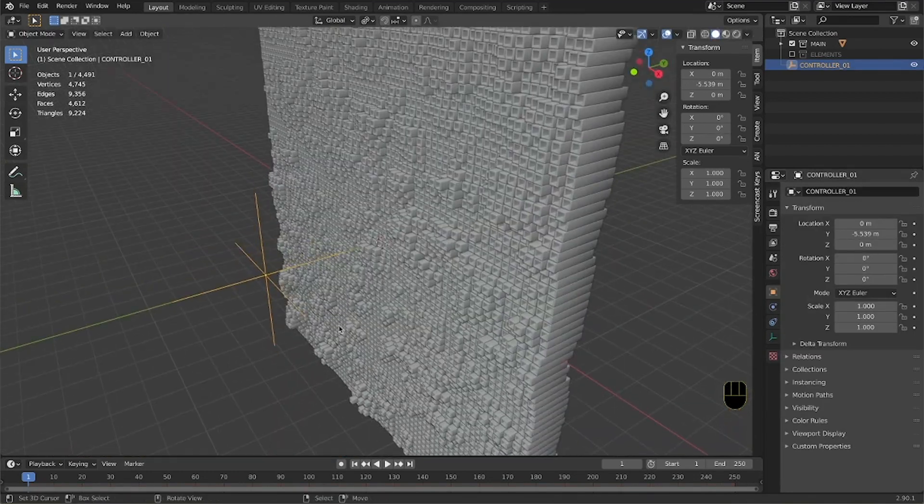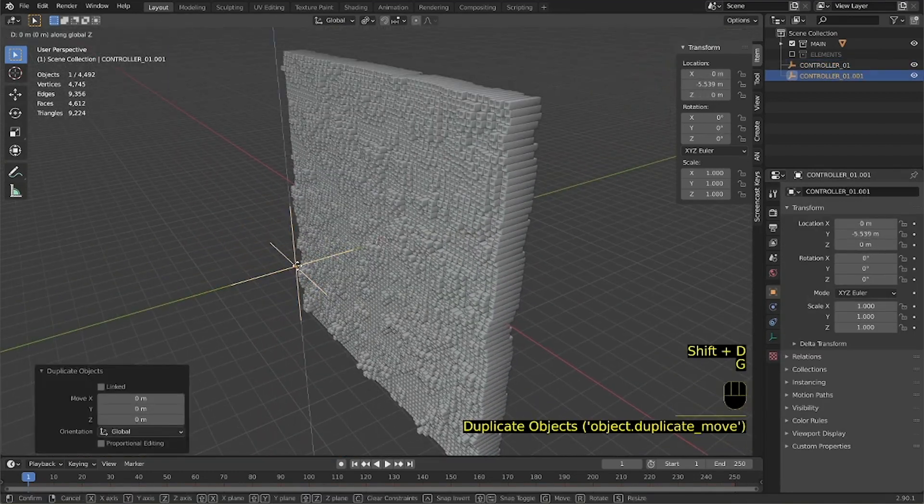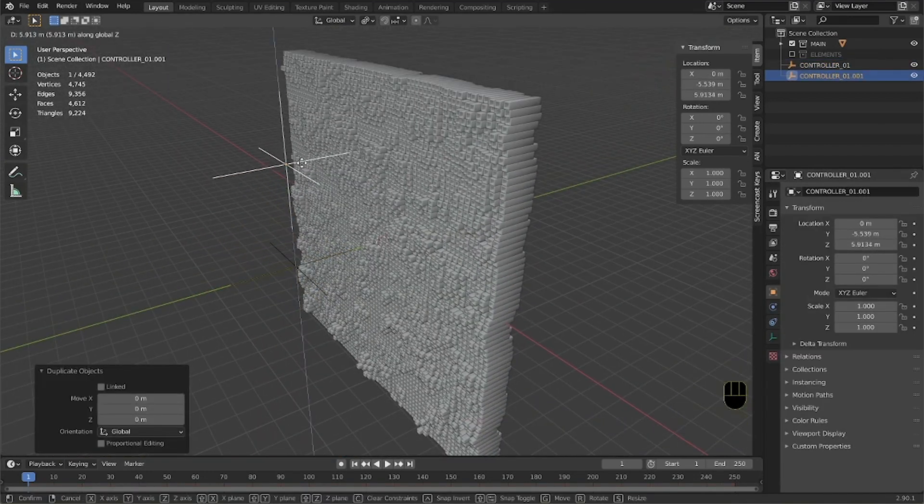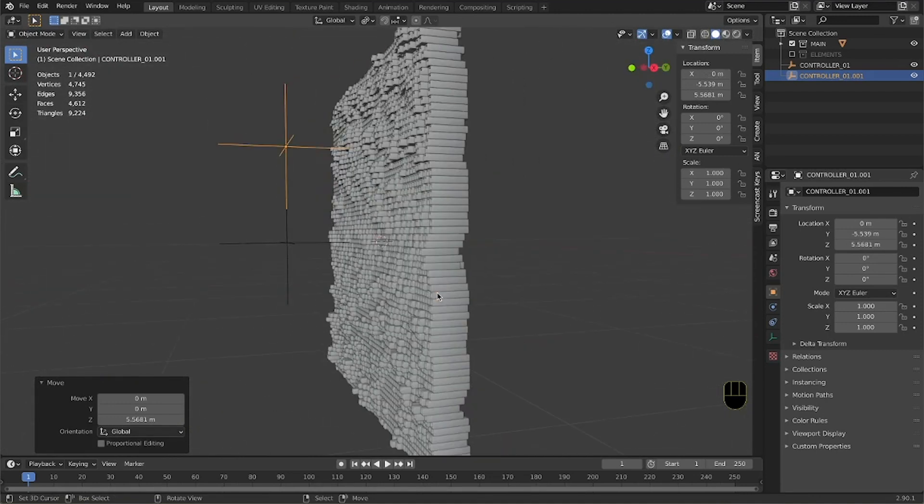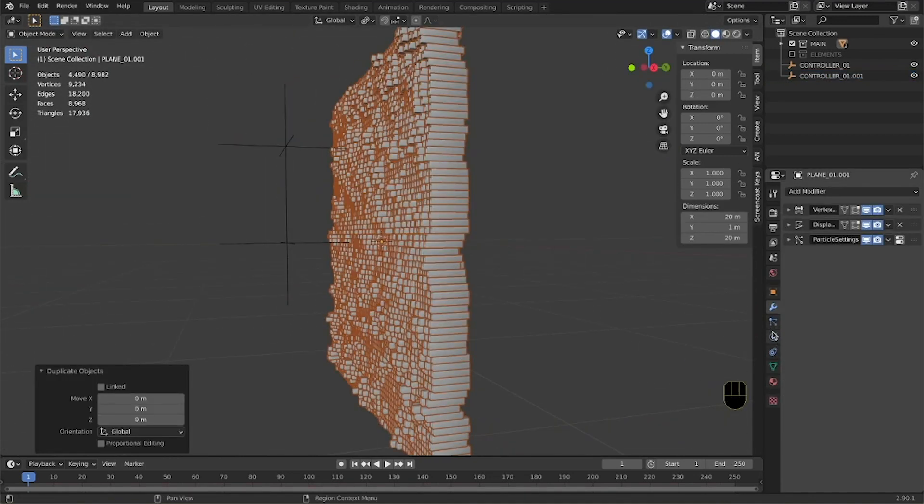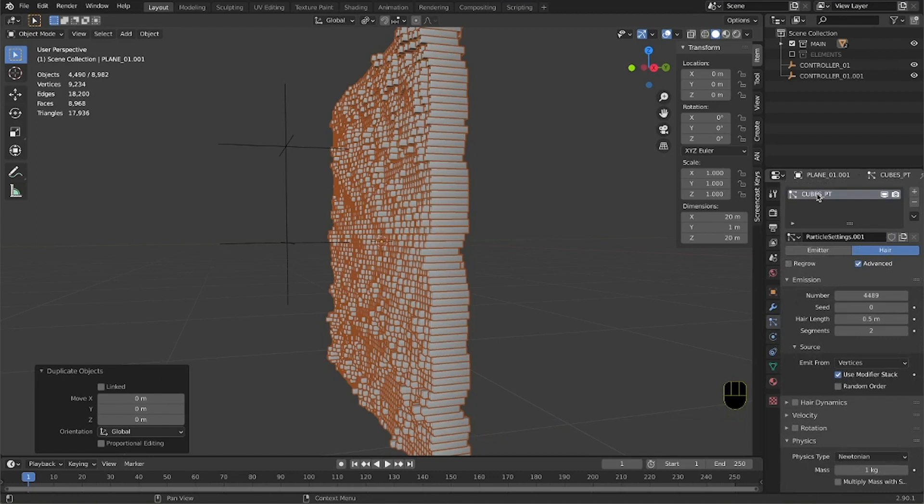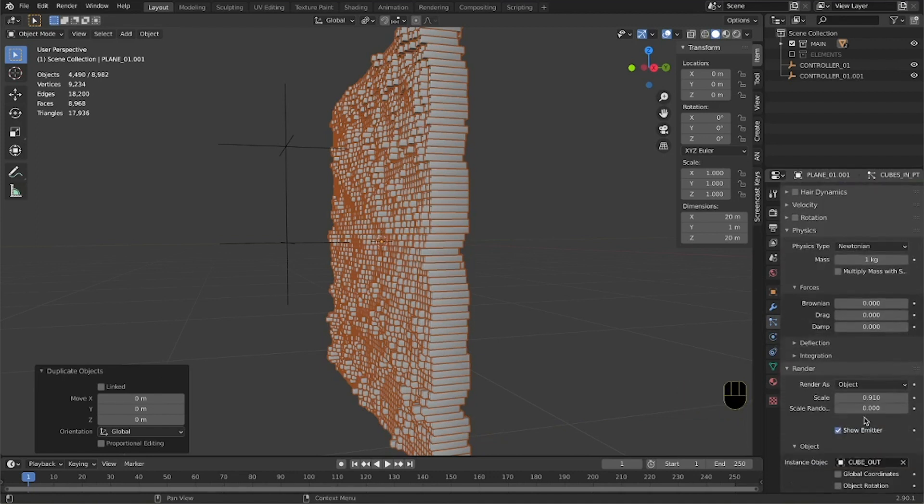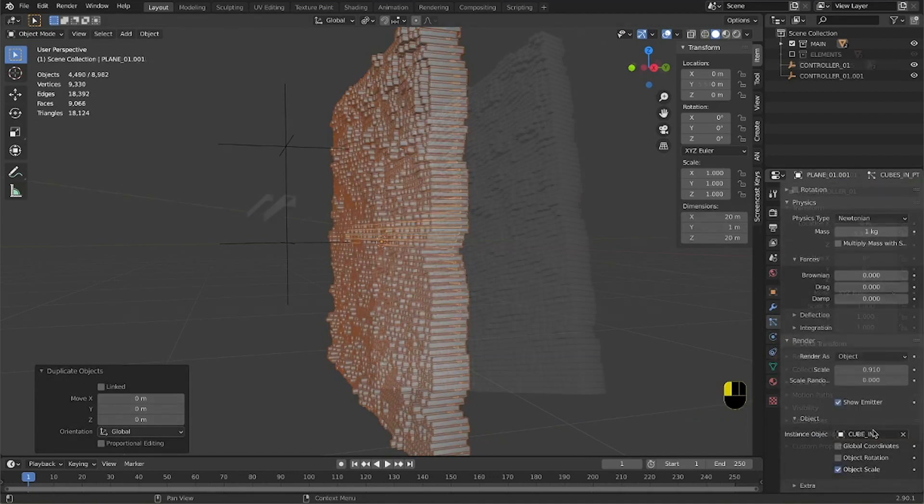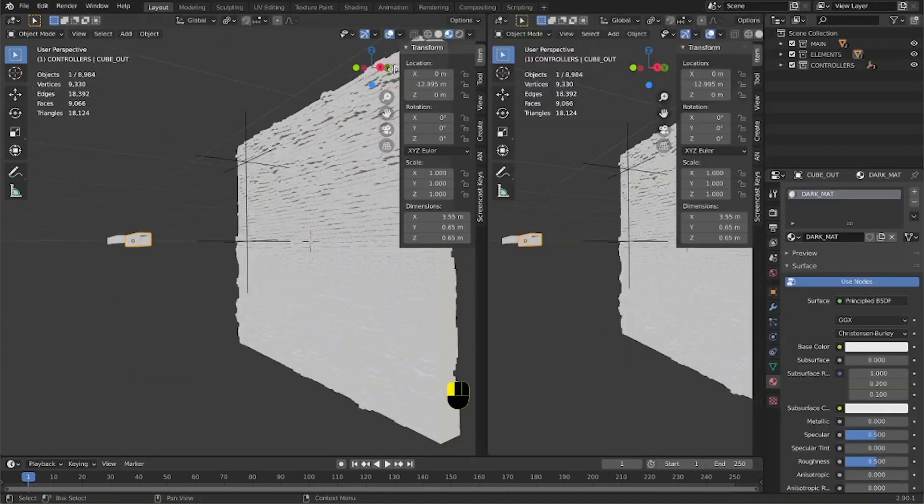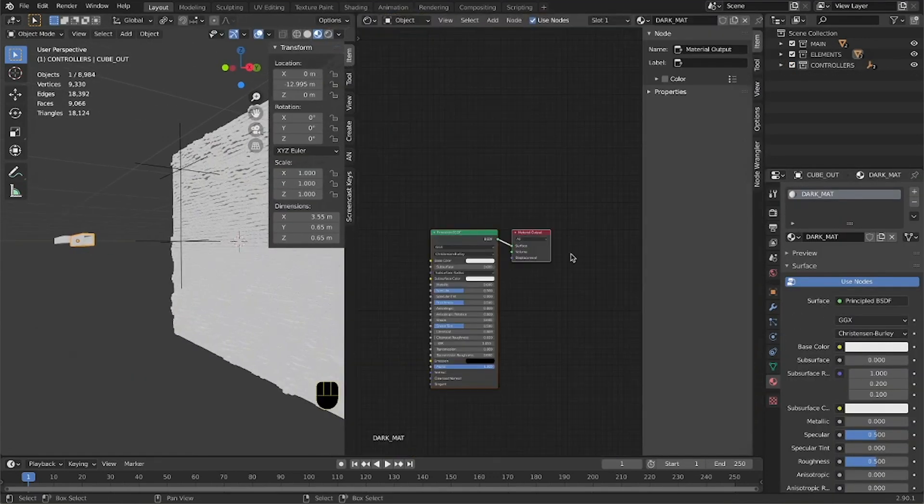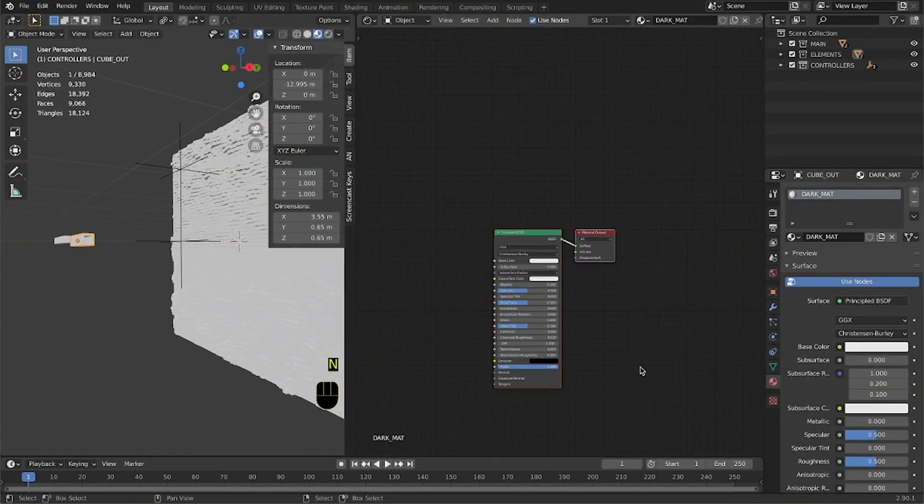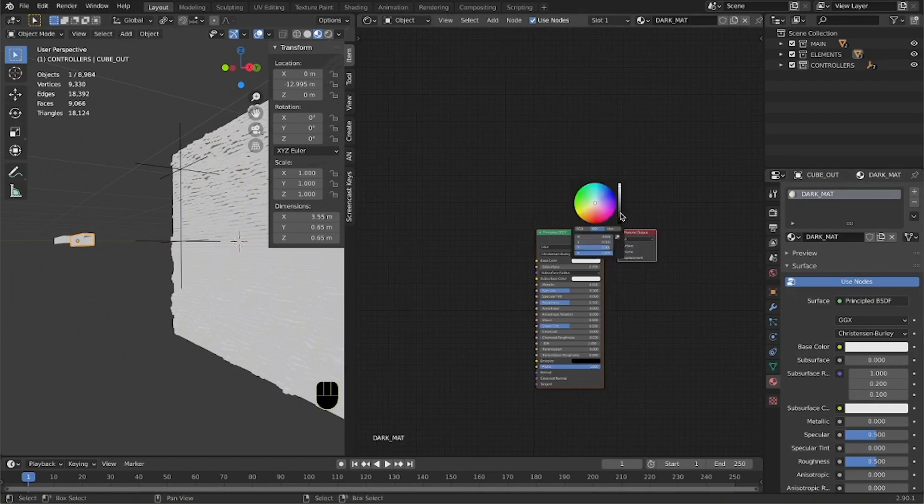We then duplicate both the plane and the particle system, making sure to keep exactly the same features. In the second plane, the particles we will use are the smaller cube. It's time to texture our product. We start with a dark gray color.